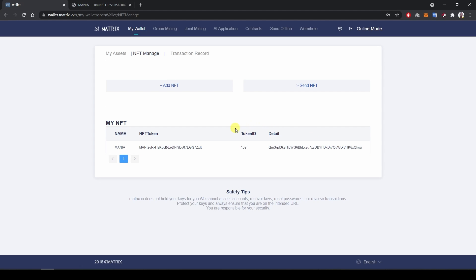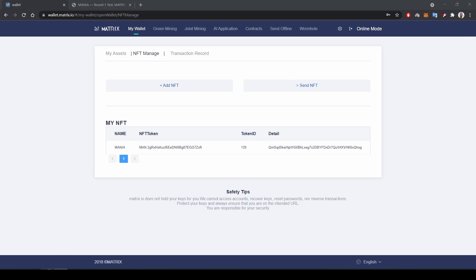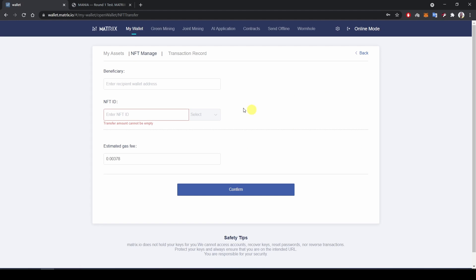So what I am going to do now is actually send this NFT to wallet B. So I go over here to wallet B and copy its address here and go back to wallet A and click on send NFT over here.